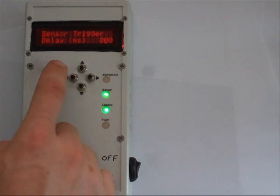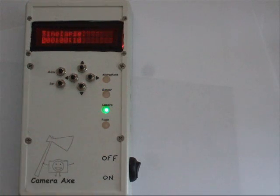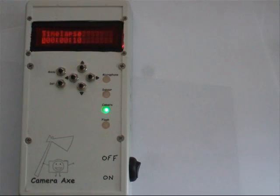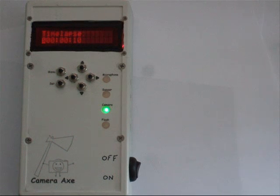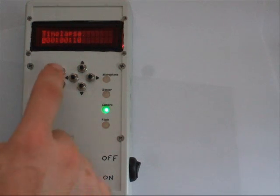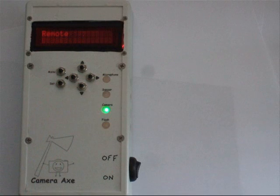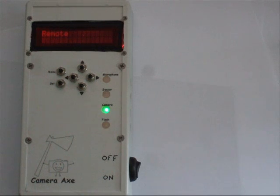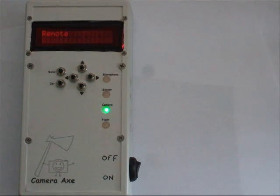The next mode is the time-lapse mode, which is useful for making time-lapse videos. The last mode is the remote. The camera axe has a radio receiver in it and can receive commands from a remote.